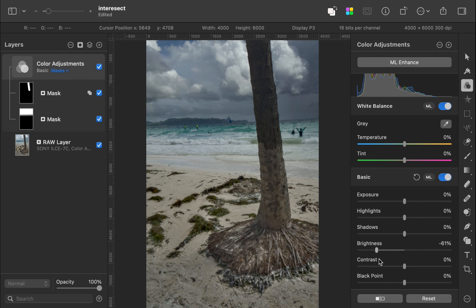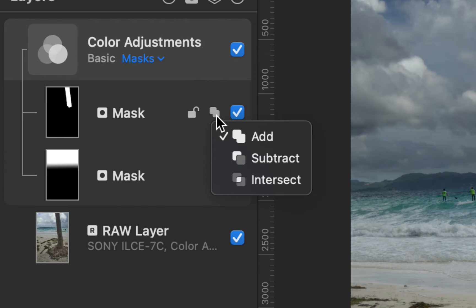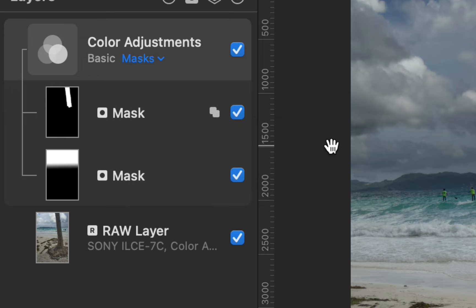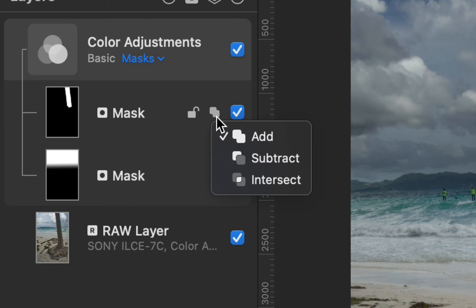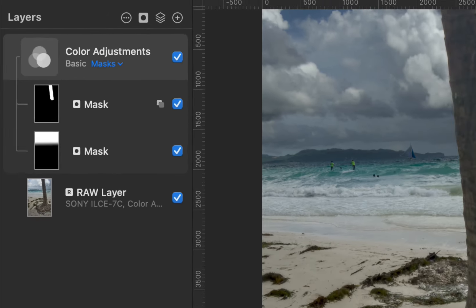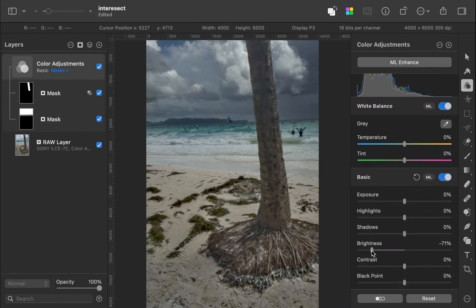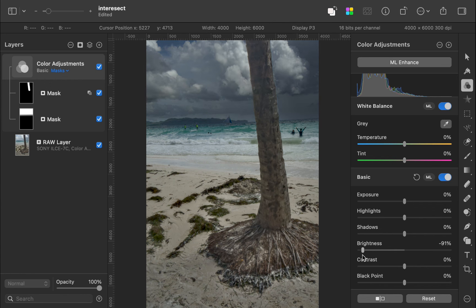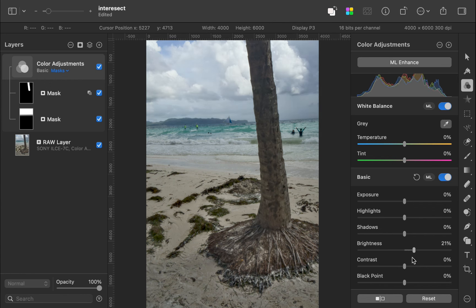The reason is, by default, the operator is still set to add, which expands the mask. What we want to do is the opposite. Reduce the mask via subtraction. Let's fix this by changing the operator from add to subtract. As you can see, that does the job.